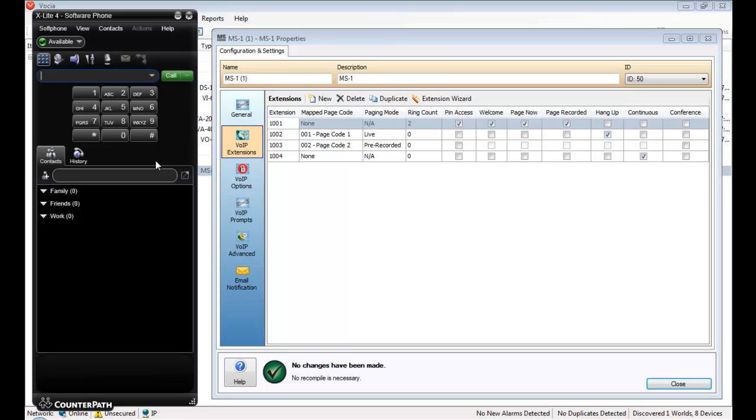Pin access is required to stop users from accessing the paging service without being authorised first. The welcome message, page now, and page recorded prompts will all guide the user throughout each step of the call. These settings will best suit management or a security officer who wants access to all page codes while restricting general users. The audio prompts are going to also guide them throughout the duration of the call.